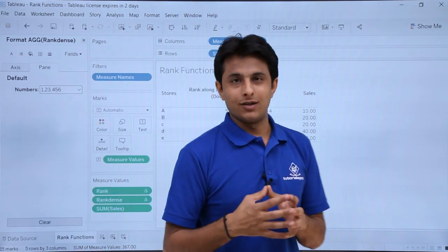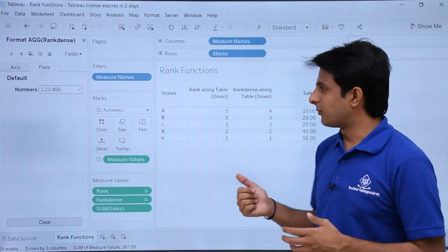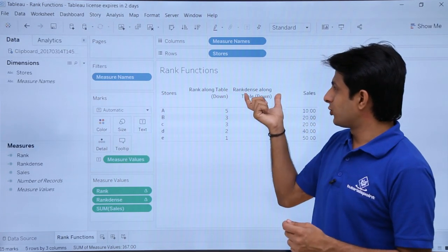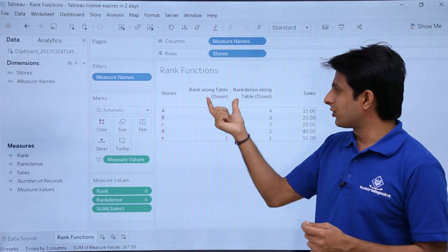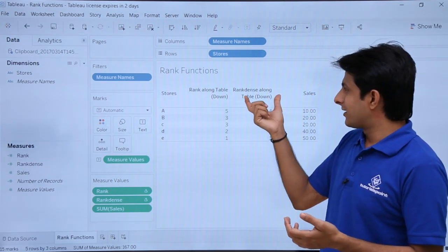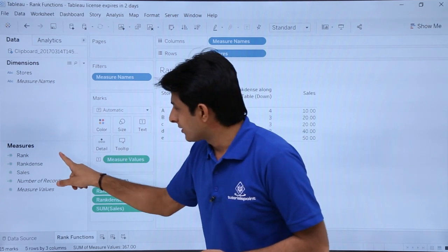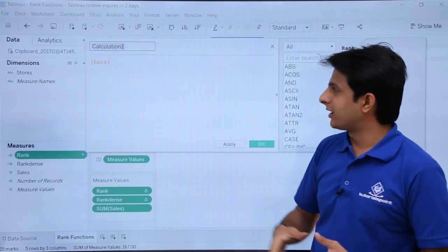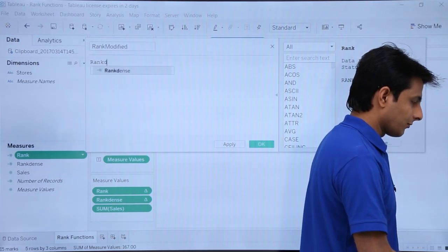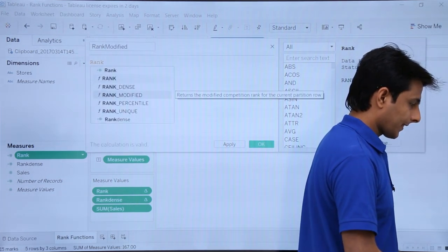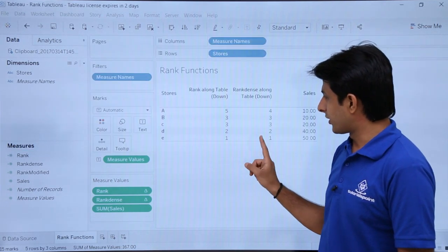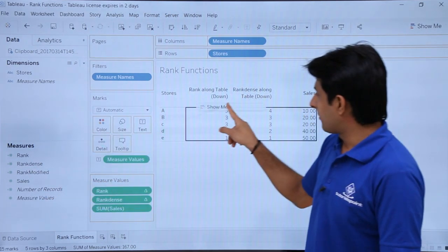There are more rank functions available. Let us see one more named Rank Modified. I'll close this and click the dropdown, select 'Create Calculated Field'. Usually you use Rank Dense everywhere, but some places you can also use Rank along the table. I'll type 'Rank Modified', select SUM([Sales]), Tab, and click Apply OK. Then I'll pick up Rank Modified and drop it into the view.